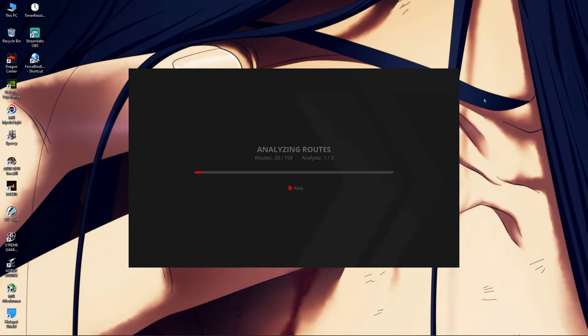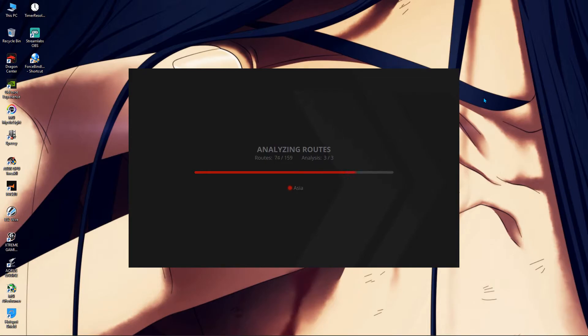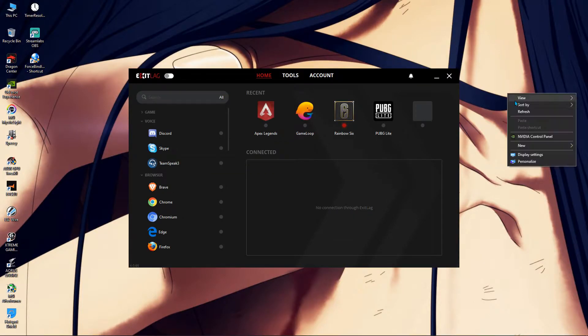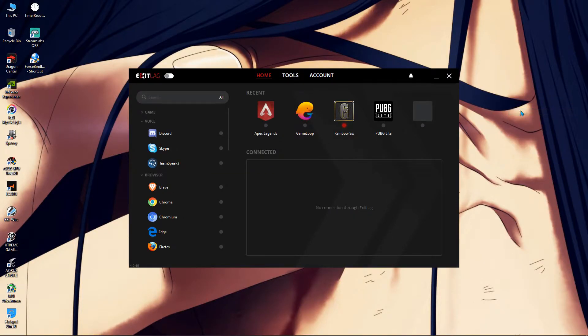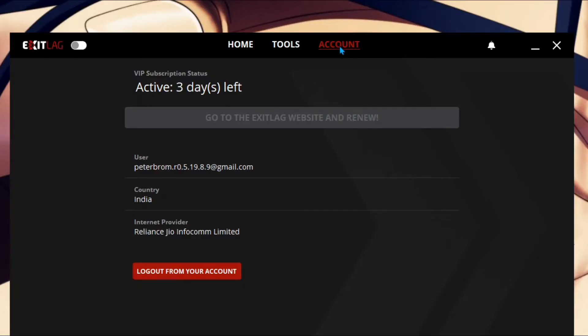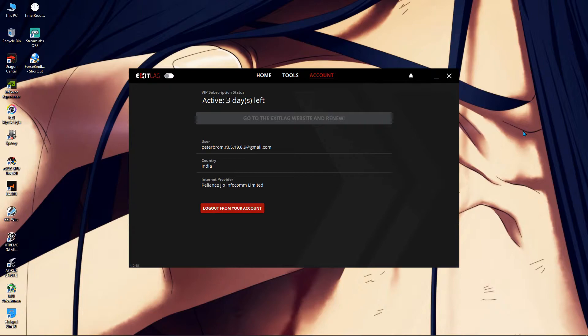Once it's done that step, it will now analyze the route three times. There you go. Now, it's popping you inside the Exitlag software. You can go to account and now you can see you have three day active subscription. So after three days, you can just repeat the steps and you can have unlimited VIP access of this account. So this is the simplest trick out in the market and I'm showing you. Just use it. It's simple.